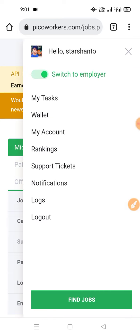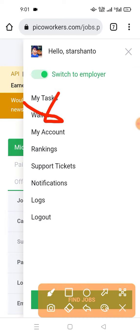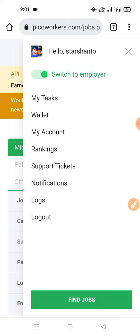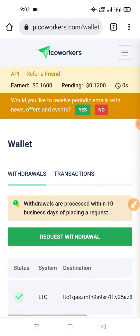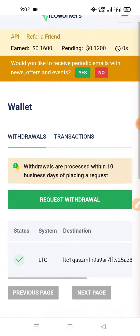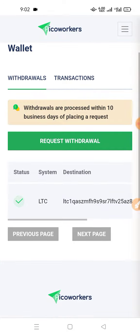We are looking to see the wallet. We are looking to see payment. This is our account, the first payment. We have lost our payment. This is the payment. This account will be locked.